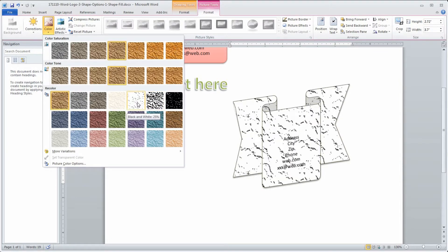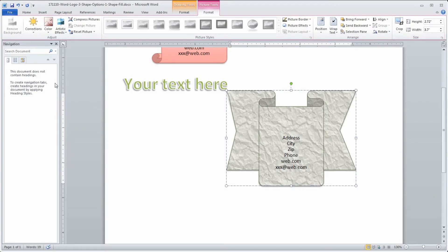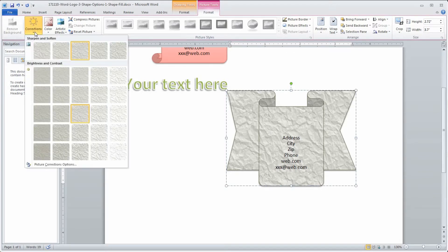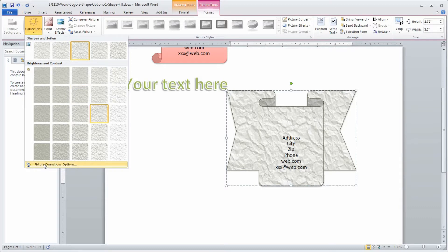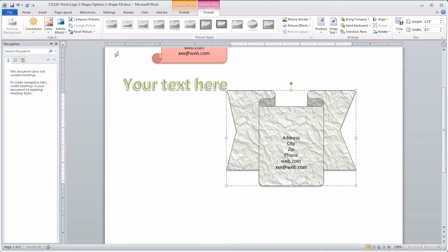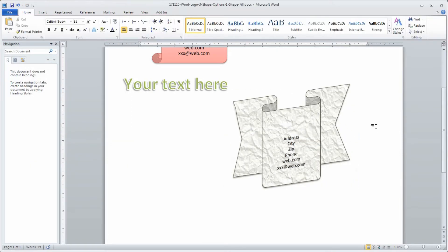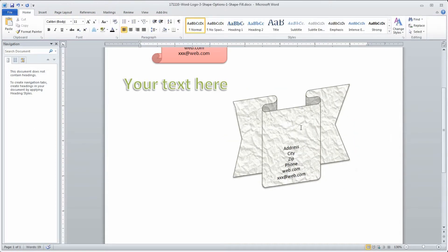Maybe you don't want brown paper — maybe you want something pixelated or a little bit lighter to show the foreground better. The Corrections tool lets you adjust brightness, sharpness and softness. All sorts of different options are in here. Once you have something you like, let's go ahead and move that address down and do something more stylish.